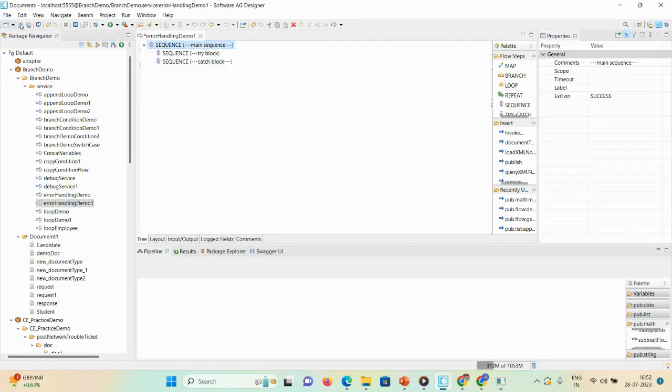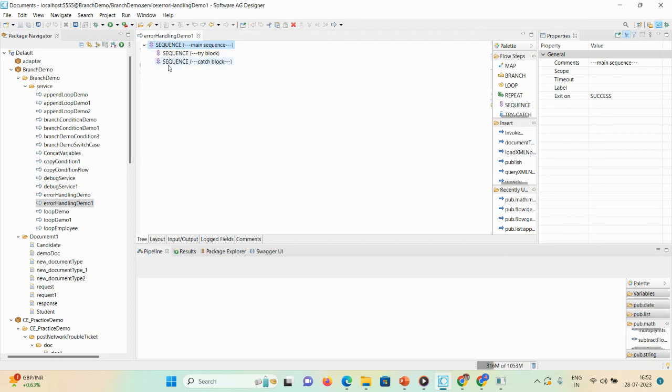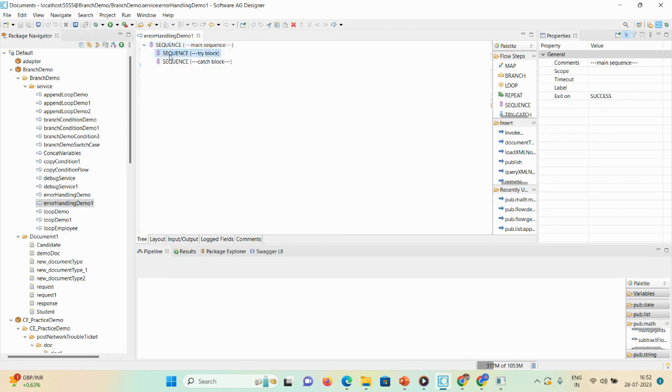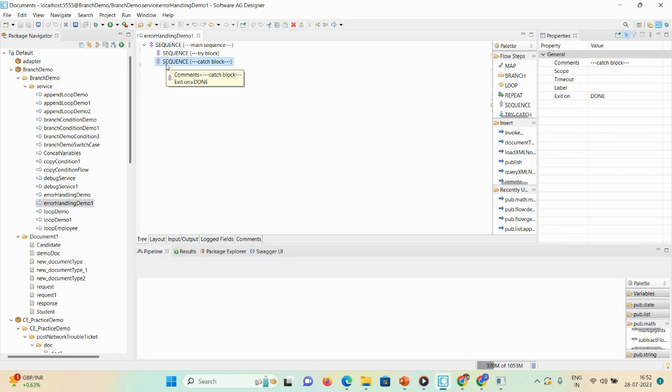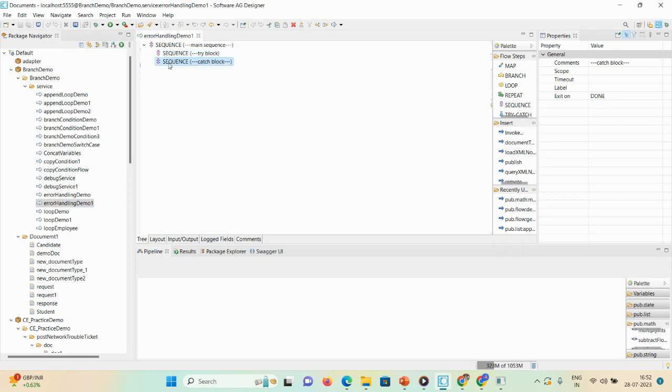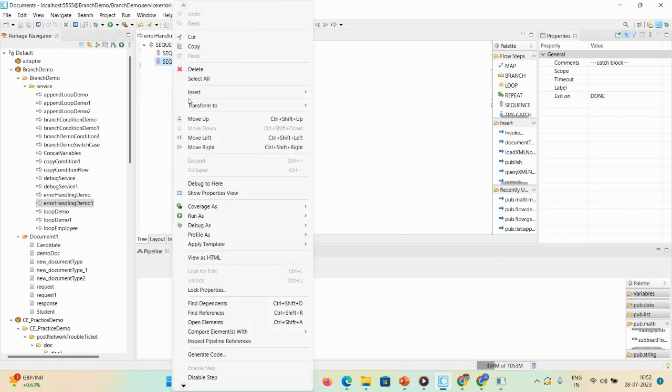We are taking three sequences: first one is a main sequence which is exit on success, second one is try block which is exit on failure, and catch block is exit on done. In try block we'll perform the business logic, and in catch block we will take one built-in service get last error.